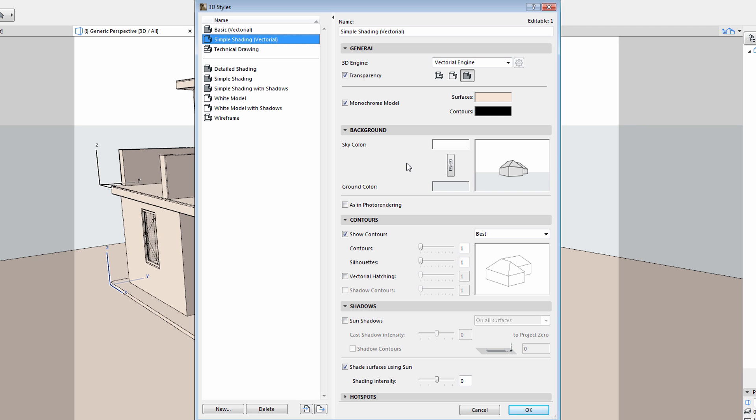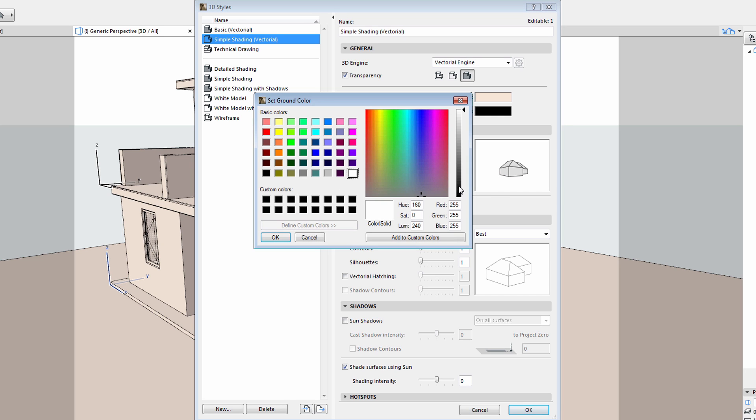Please note that the background color of the sky and of the ground can be set separately. Using the chain option in the middle, we can set a single uniform color for the sky and background.